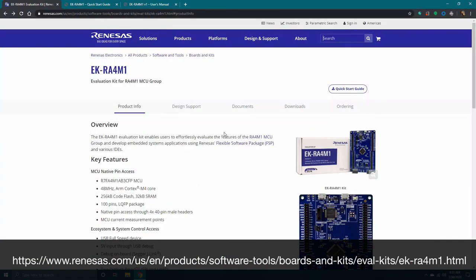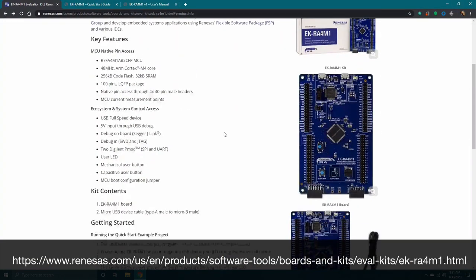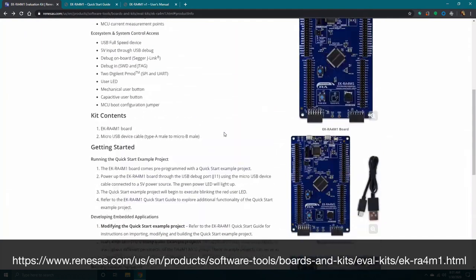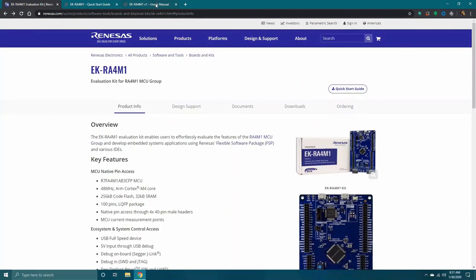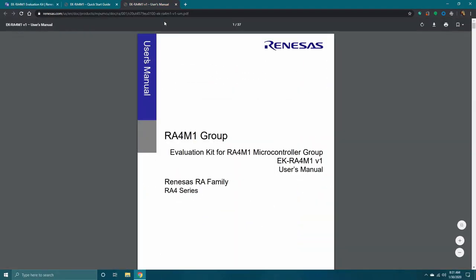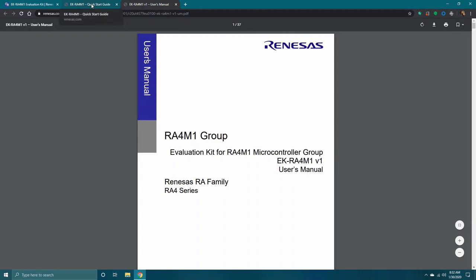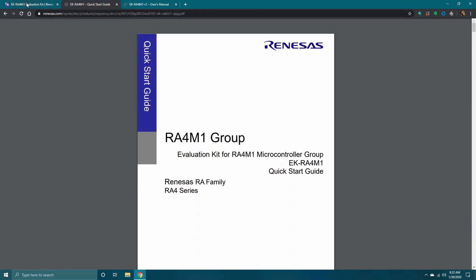Renesas provides a complete installation package comprised of both flexible software package as well as E2 Studio Integrated Development Environment. Navigate to the link shown. Here, you will find all the key features and additional information needed to interface with the Evaluation Kit, such as the User's Manual and Quick Start Guide.